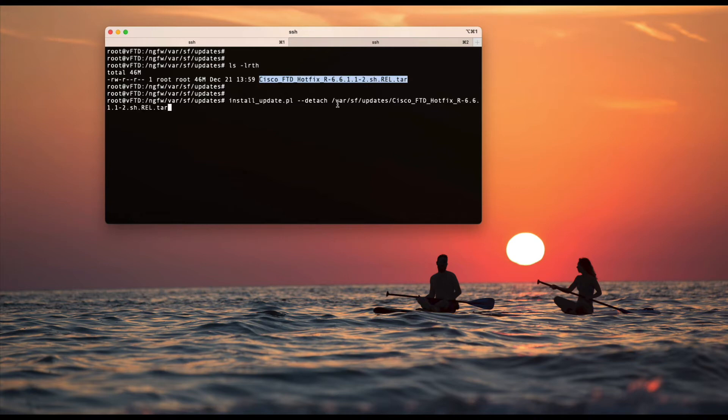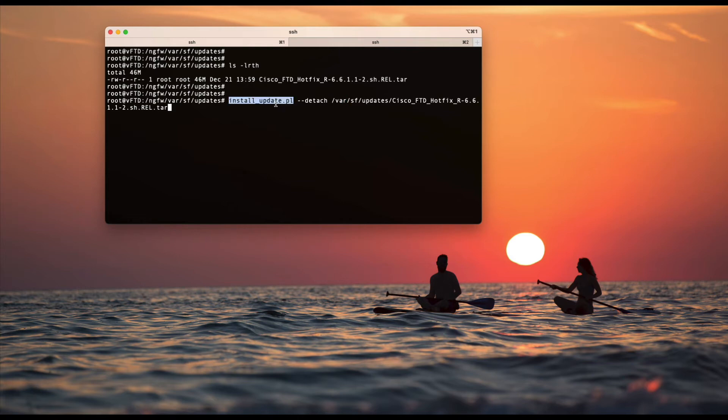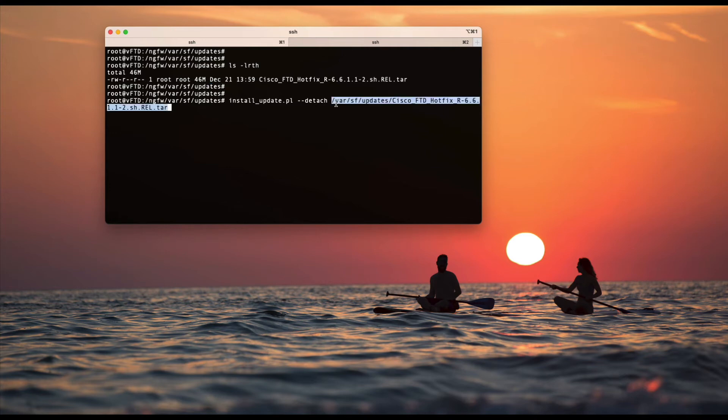Remember that we need to provide /var here because this particular command takes the /var path. If you provide /ngfw/var/sf/updates, this would fail. So just provide the /var/sf/updates path.